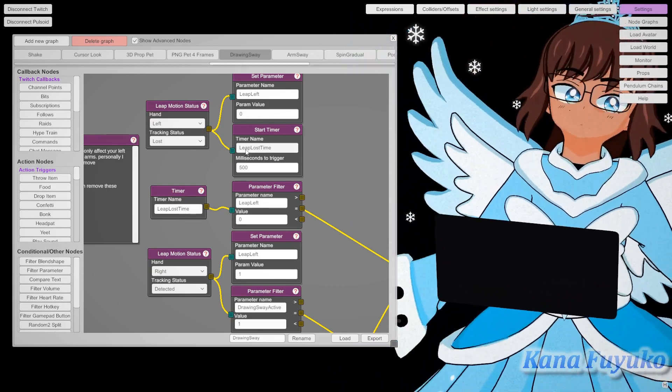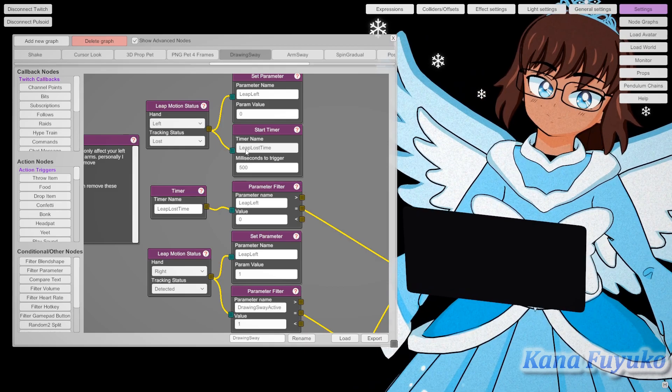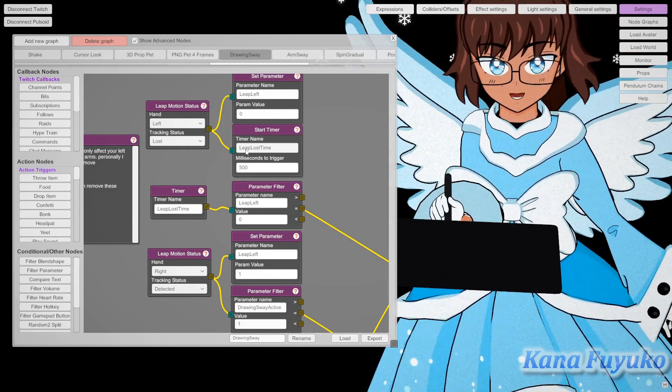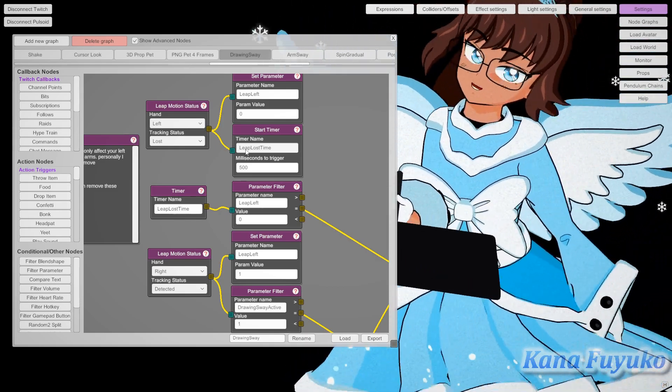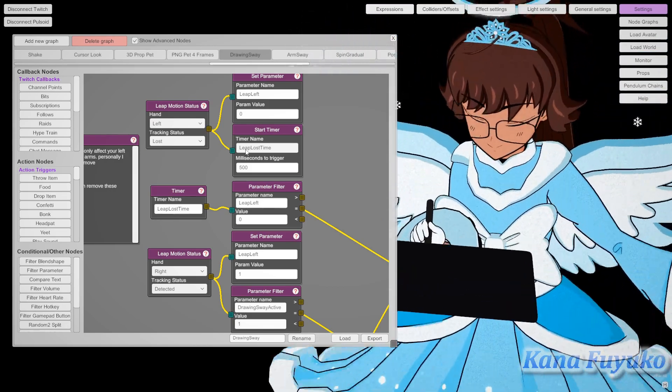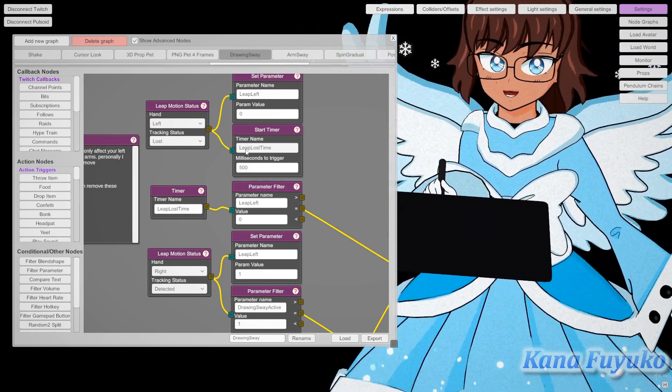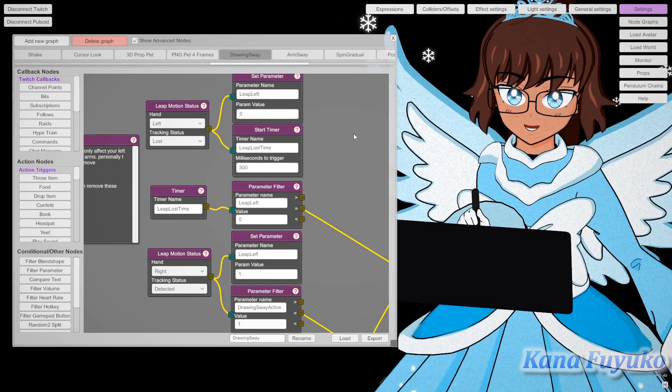If you want where the right hand controls the Leap Motion, you can get the other graph from where you get the original graph. That's if you want to use Leap Motion. Otherwise, if you don't want to use Leap Motion, it's perfectly fine because the graph works without Leap Motion.